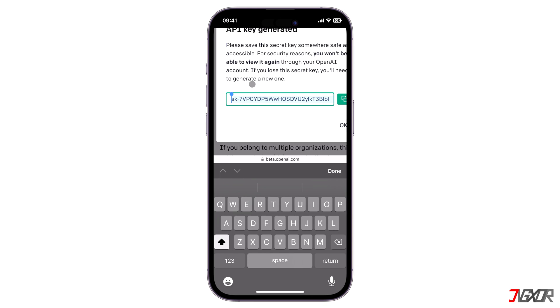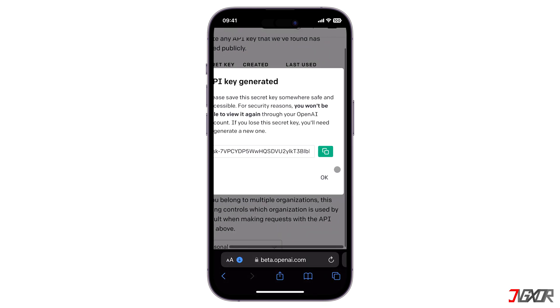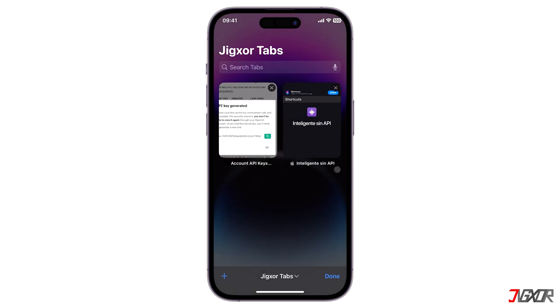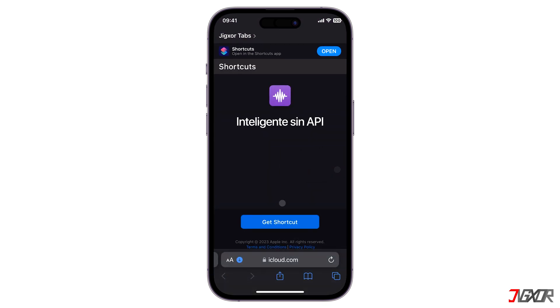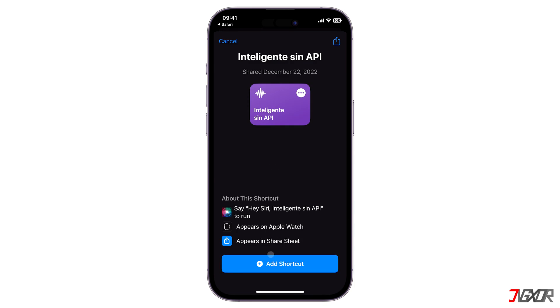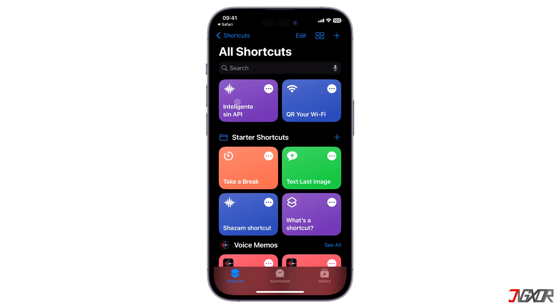The next step is to download a ready-to-use shortcut automation that will integrate ChatGPT for Siri on your iPhone. For your reference, you can find the link in the description below to download the automation directly and add it to your shortcuts app.